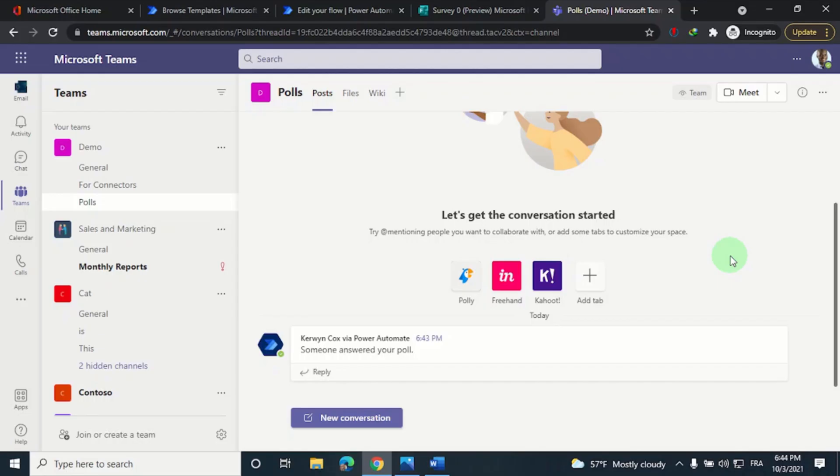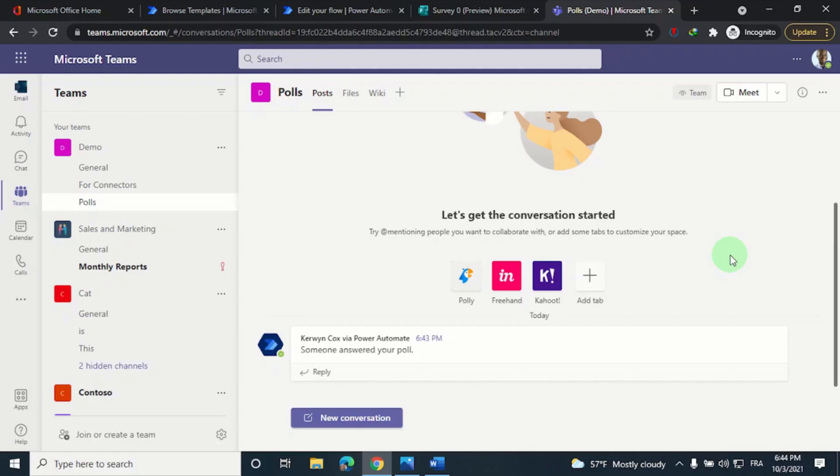Now you know how to integrate a group form in Power Automate. The example I used was pretty simple, but the procedure will be the same for any group form: get the form ID and paste it as a custom value in your flow. If you learned something new from this video, please give it a thumbs up and subscribe to my channel. I post videos on a weekly basis. Take care and I'll see you guys in the next one.